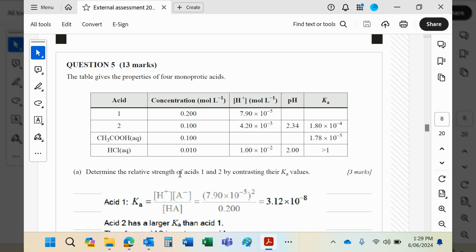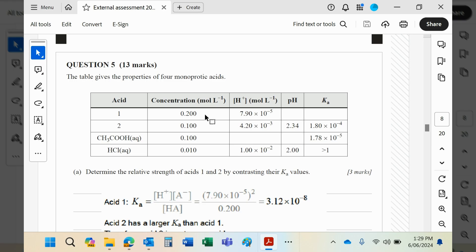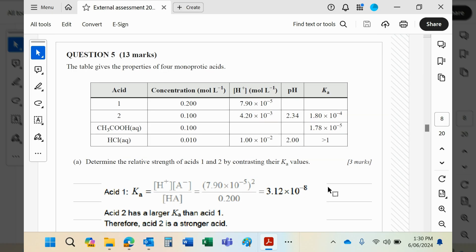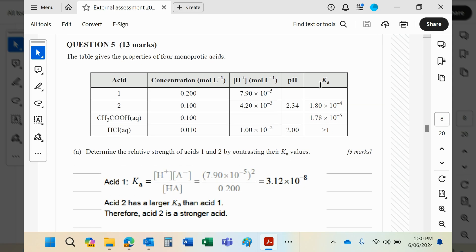Determine the relative strengths of acids one and two by contrasting their Ka values. So we do not have a Ka value for number one, so we're going to work it out using a little formula. H plus is squared divided by 0.2, and then you're going to get that value there. If you can't remember how to work out the pH or the Ka of a weak acid, I suggest you go and look at your acid notes. So, if this is 10 to the minus 8, and that's 10 to the minus 4, then clearly number 2 has got the bigger Ka value. The bigger Ka value means more dissociation and therefore a stronger acid.